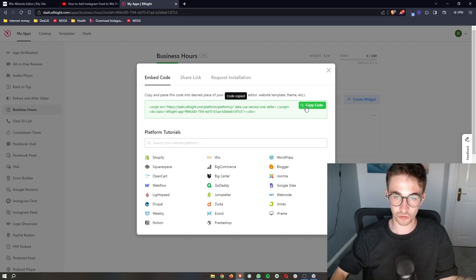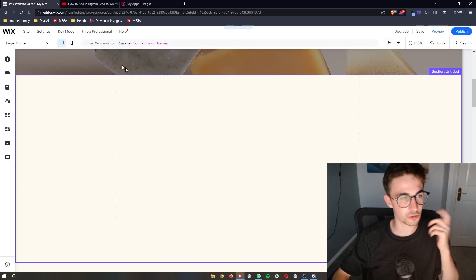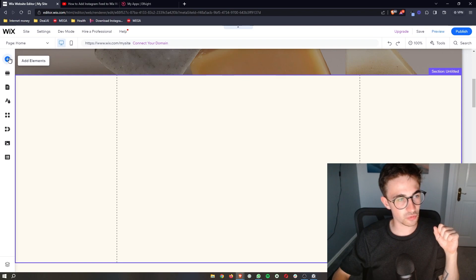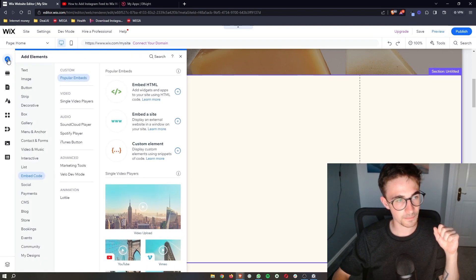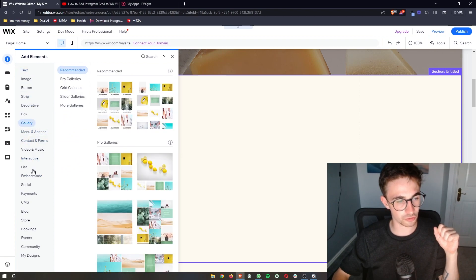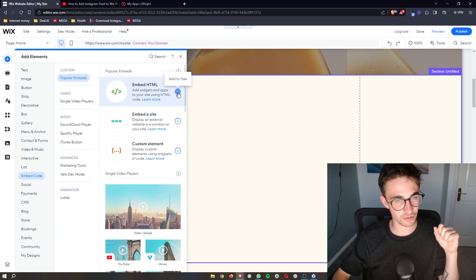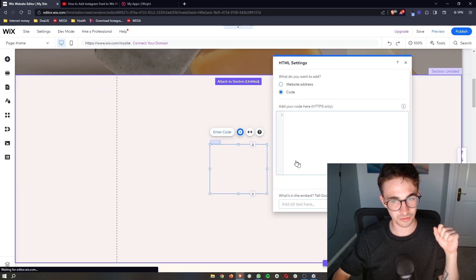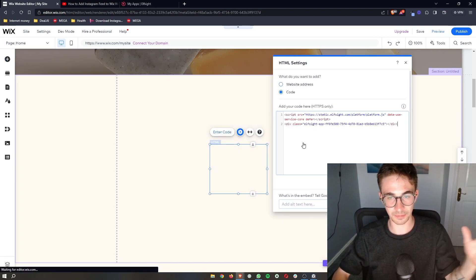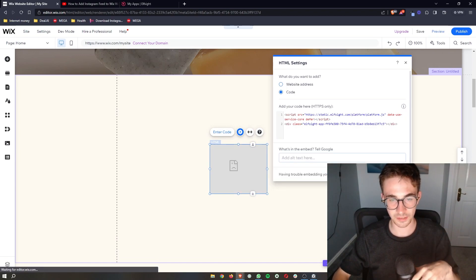So just copy the code right here, go over to Wix, and then all we need to do is click on add elements on the left hand side. Once this add element section loads up, just go down to embed code, embed HTML right here, and click on add to site. Then all we need to do is simply paste what you just copied.